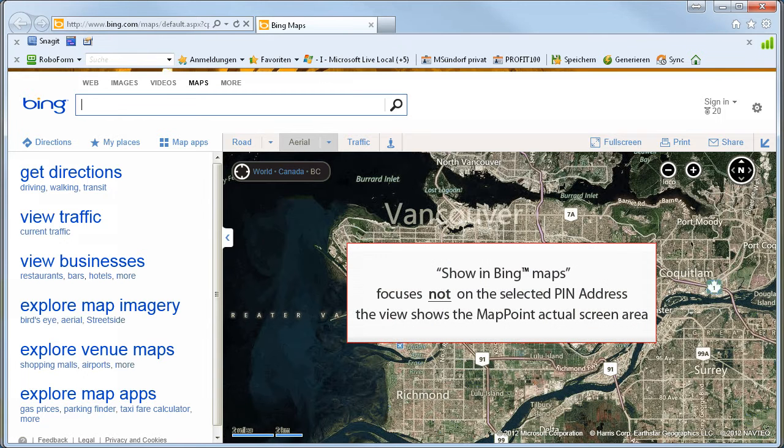Bing Maps opens right away, but it focuses not on the selected PIN address. The view only shows the actual screen area of MapPoint.